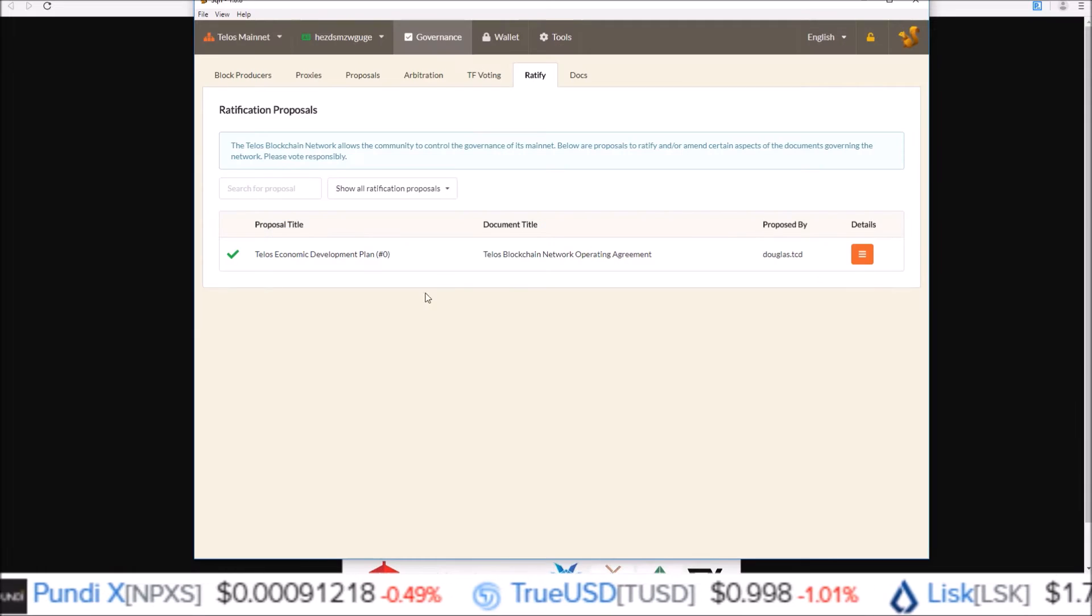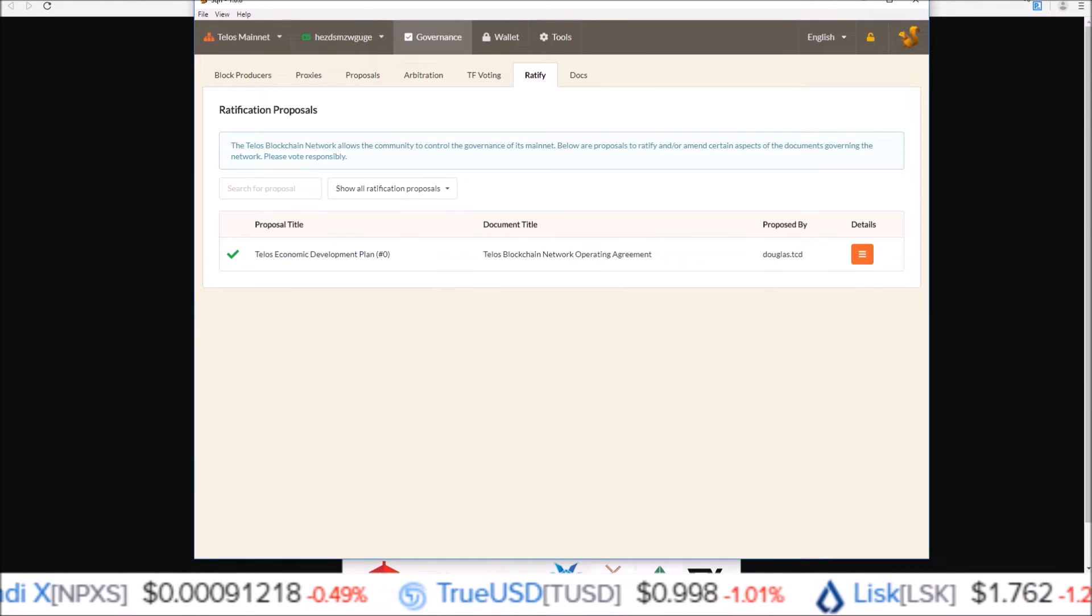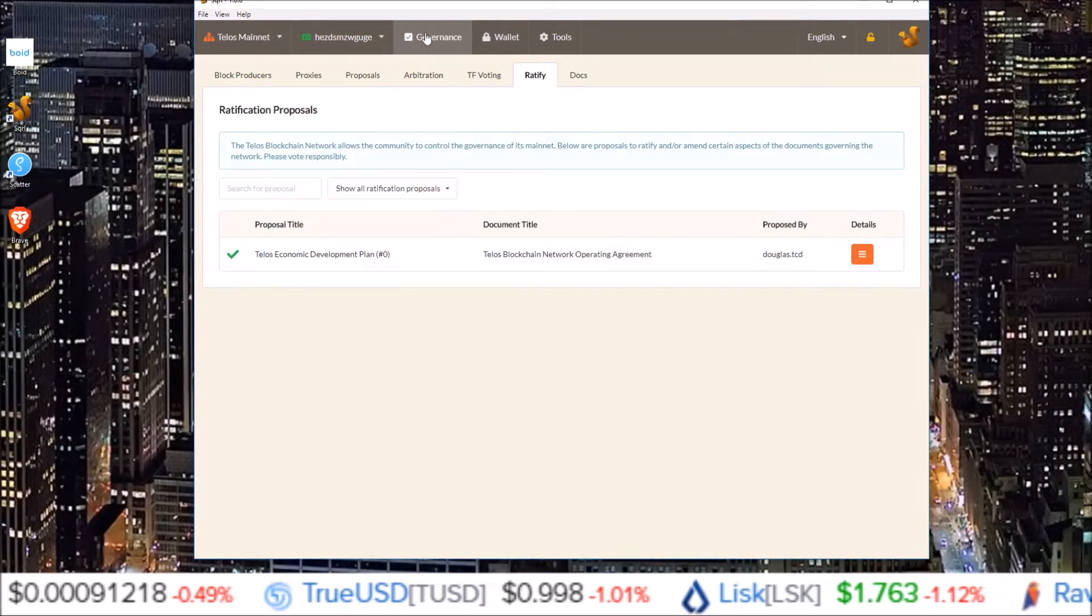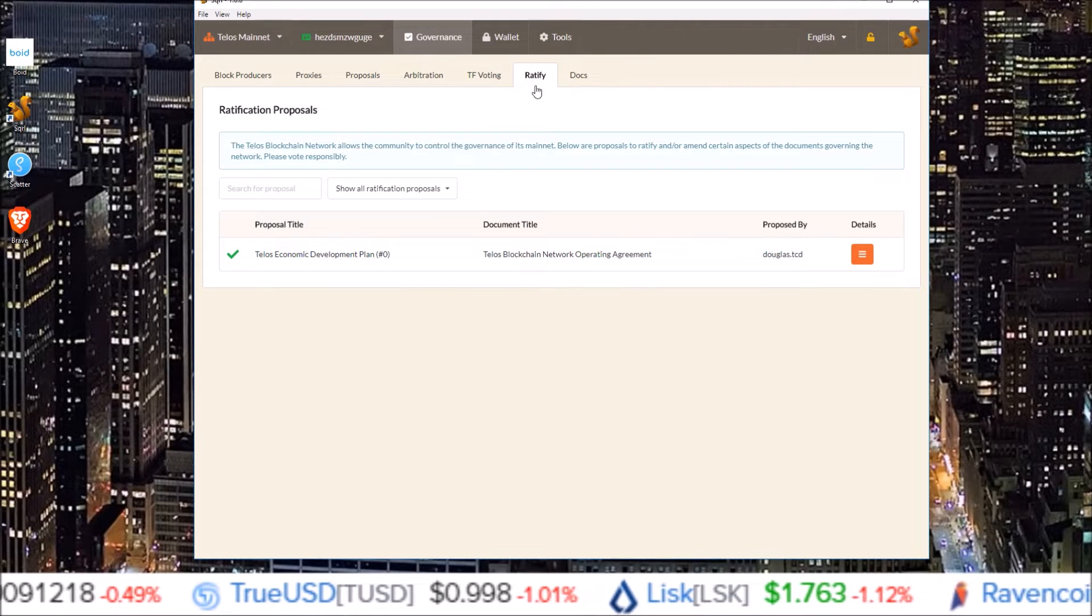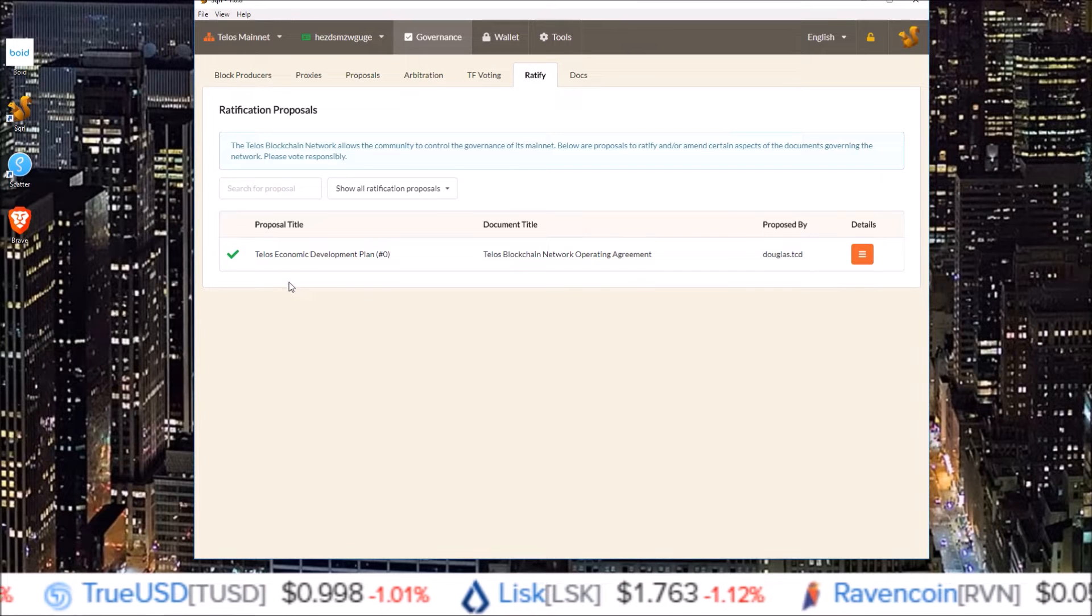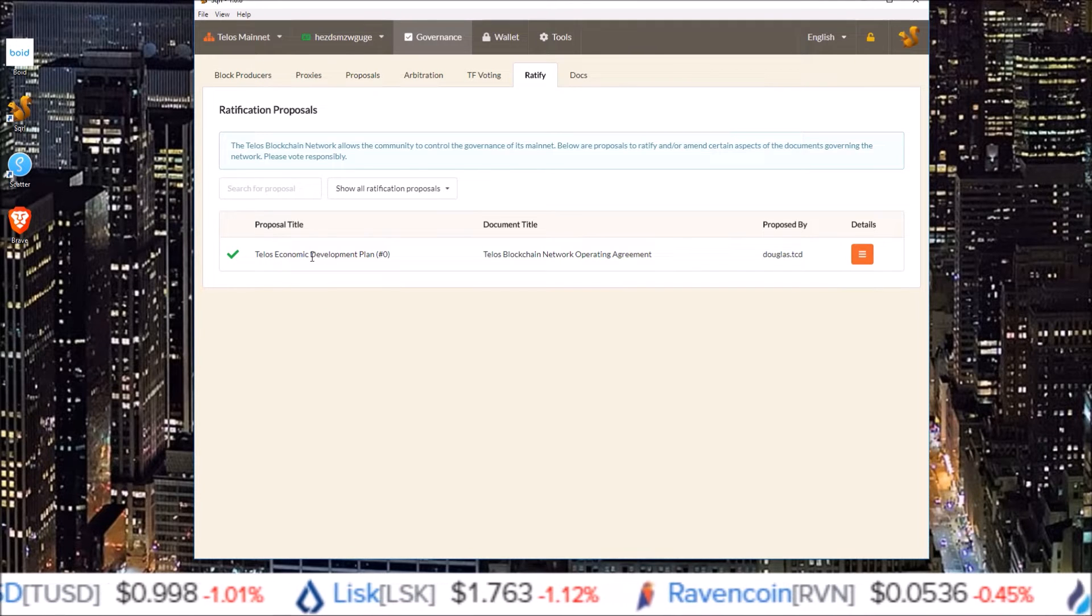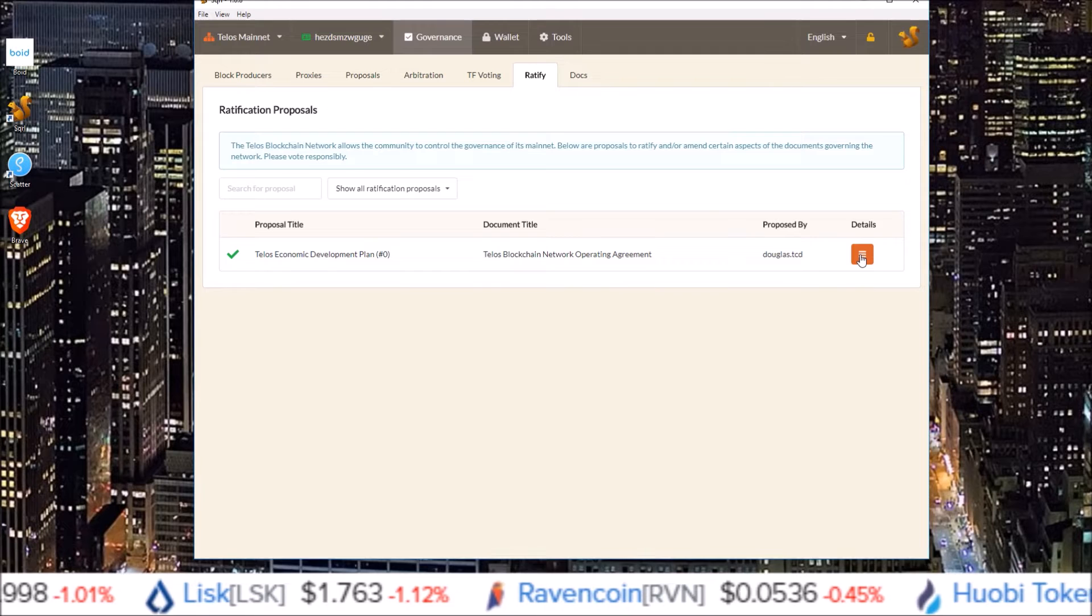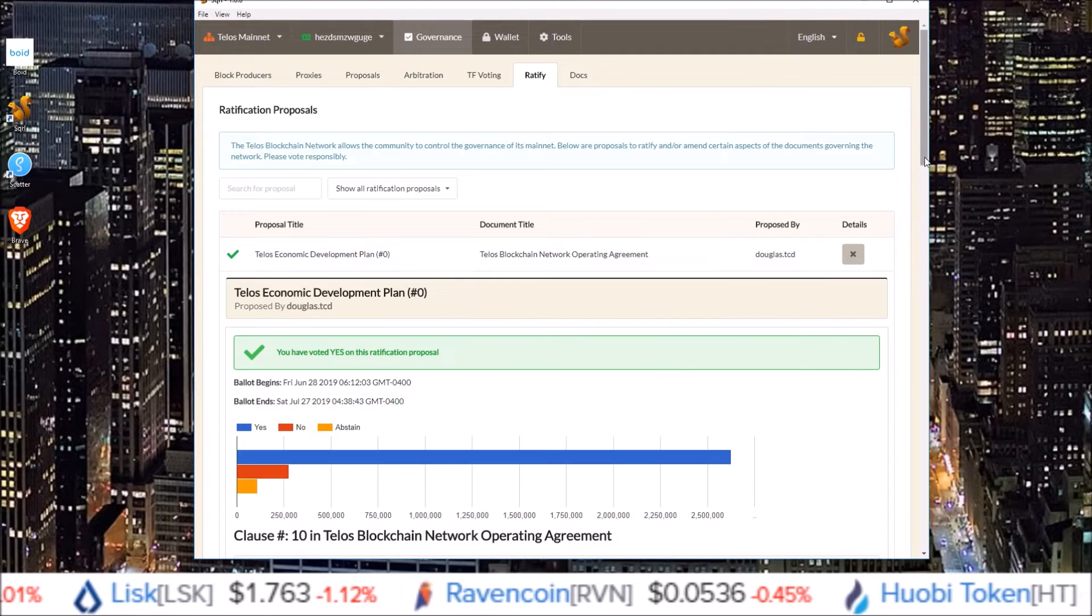But let's get back to Squirrel Wallet here. So we're in governance, we're in the ratify section. And here is the first proposal, Telos economic development plan. Click on the details here.